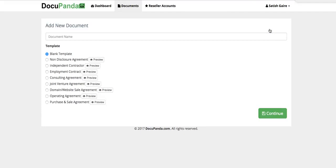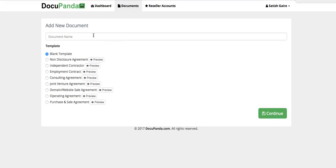Now you have a couple of options. Option number one is to use a blank template, meaning you create your own legal paperwork or document that you want people to sign. Very simple. Option number two is we have actually added most popular legal documents that a lot of people were requesting on our system right here. You can use these and modify them to your purpose. Keep in mind that we are adding more documents as time goes on.